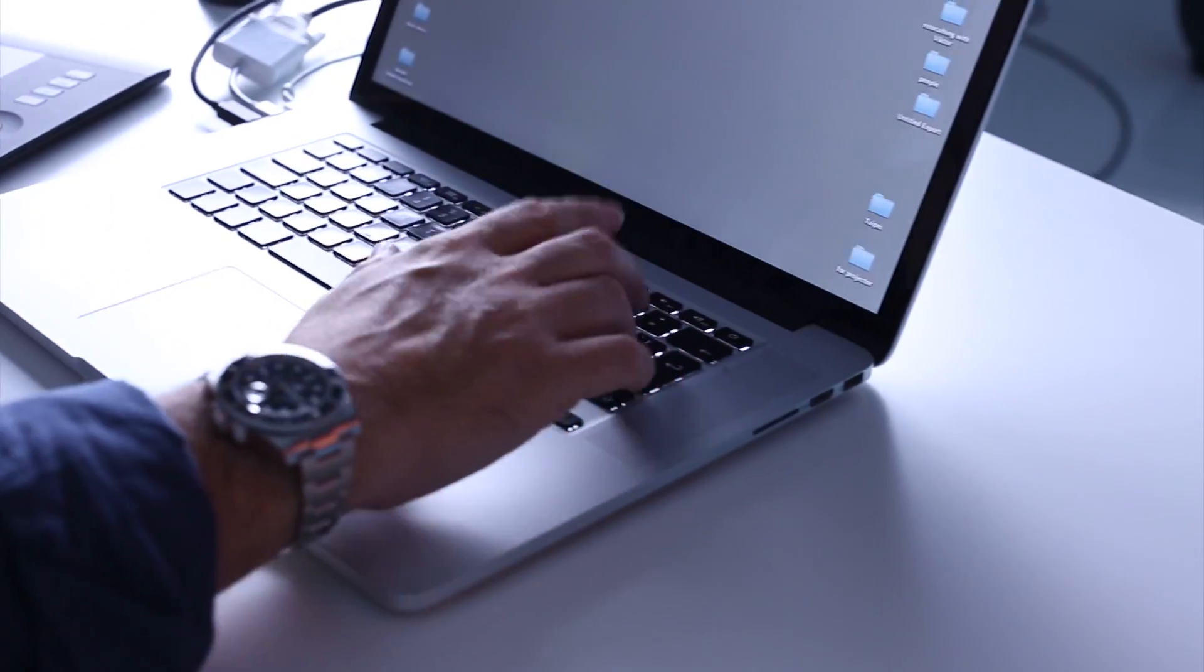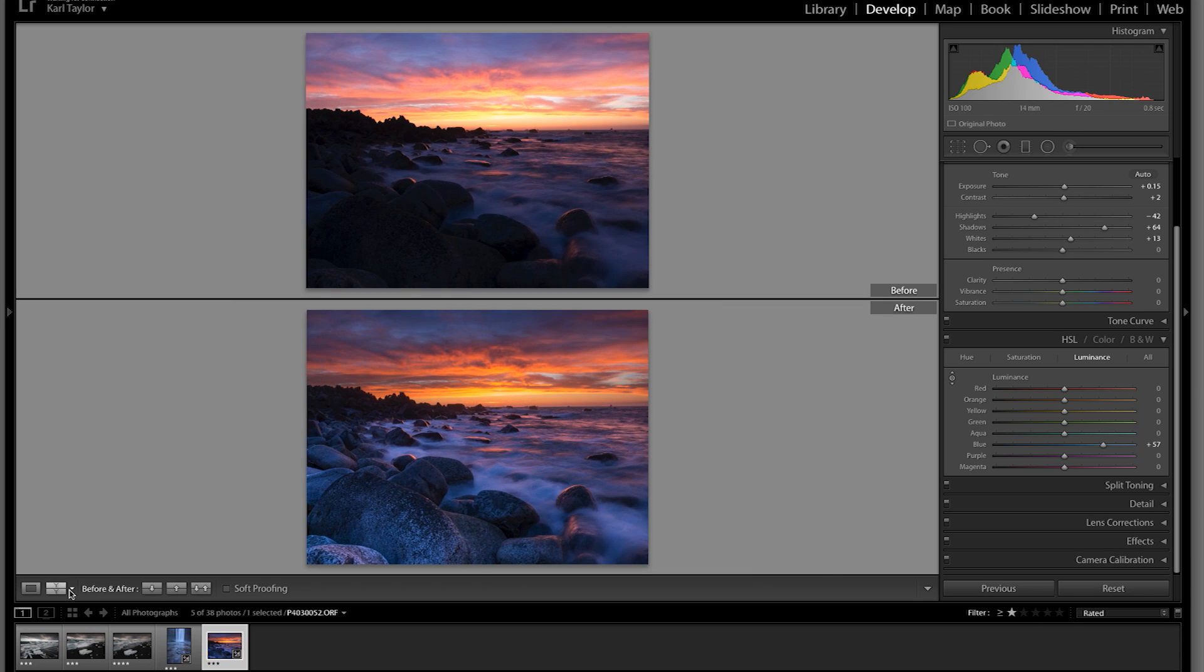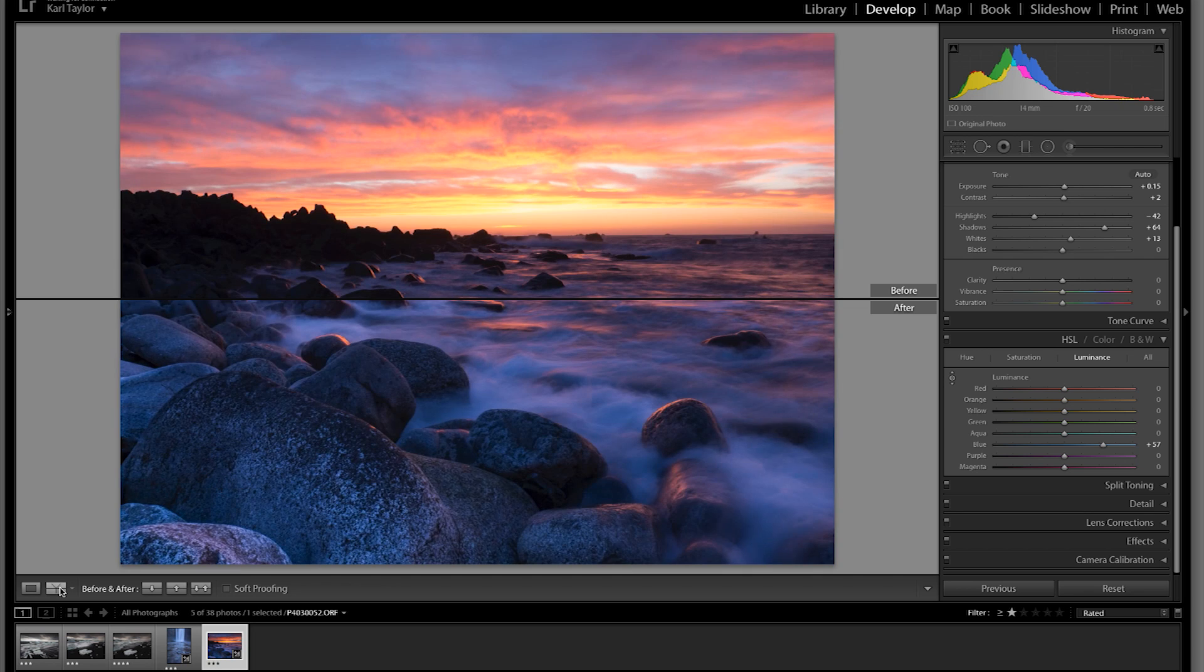What we've done is taken a picture that at first glance we might have neglected but using the power of Lightroom we can bring it up to a fantastic landscape seascape image as we've done here.